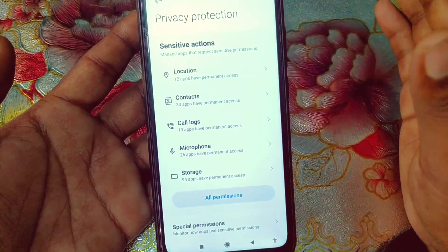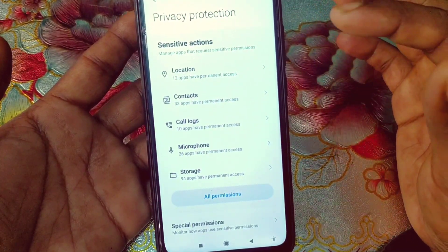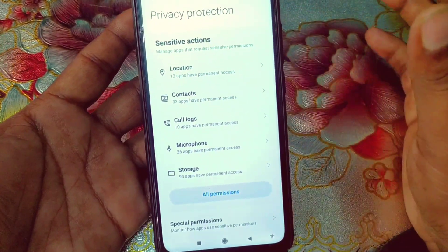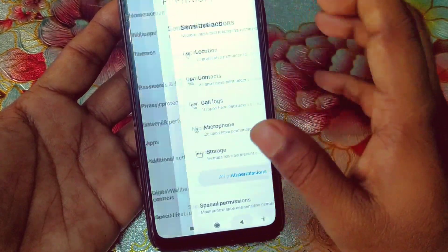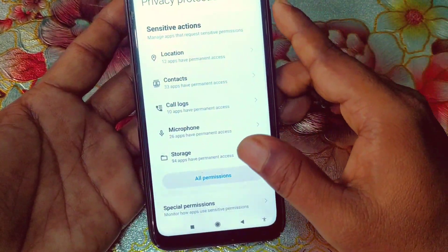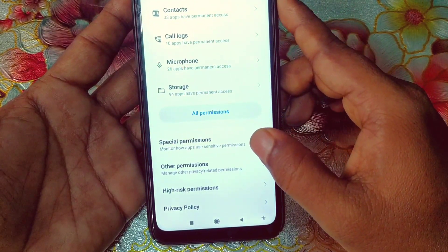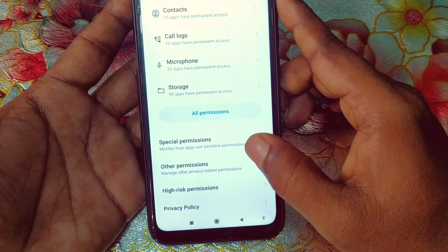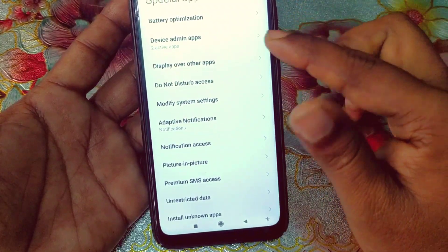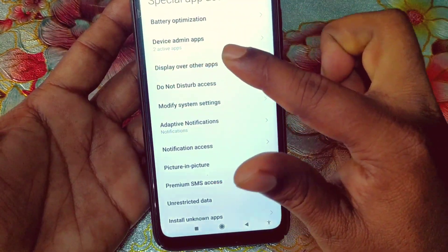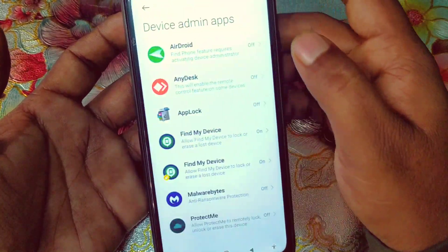In other phones like Oppo or Vivo, the settings are the same. In my phone, just go to Privacy Protection, then scroll down and you can see a Special Permission option. Click on it and you can see Device Admin Apps with two active apps.